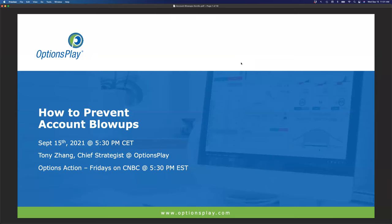Good evening and welcome back, everyone. Welcome to our options education webinar series. My name is Tony Zhang. I'm the chief strategist here at Options Play. Today we're here to talk about a topic that I think is probably the most important topic for anyone who is a trader — it doesn't matter whether you're a stock trader, an options trader, futures trader, or forex trader.